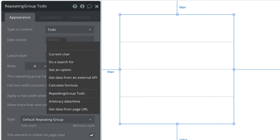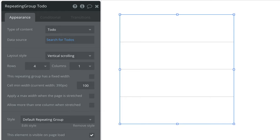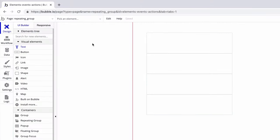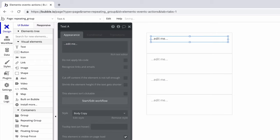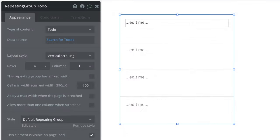You can pull from an external API or even a list on a data type. Once this is set up we build how the repeating group looks by drawing elements into the first cell and only the first cell. When we do watch as it repeats throughout the other cells to create our repeating group.